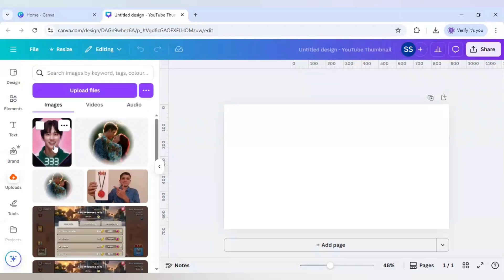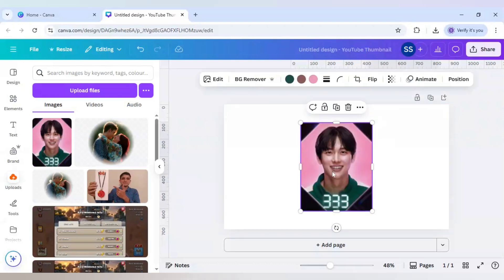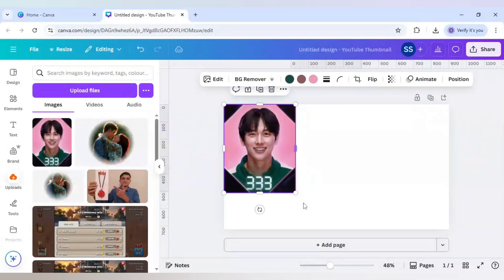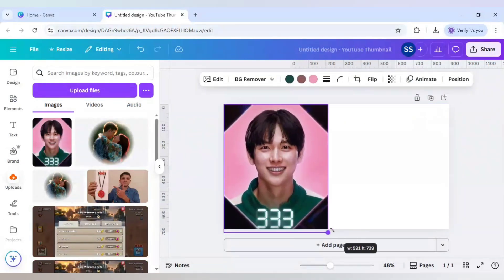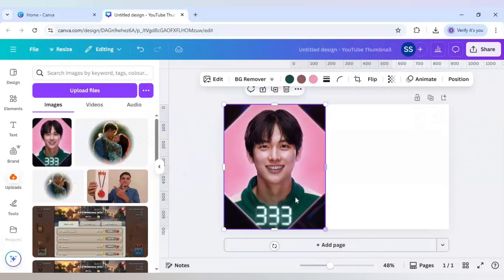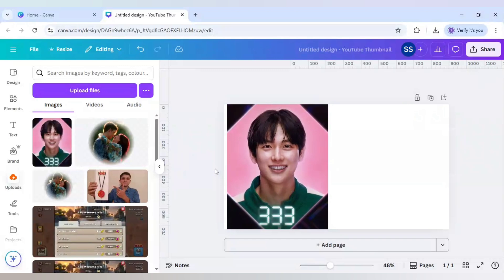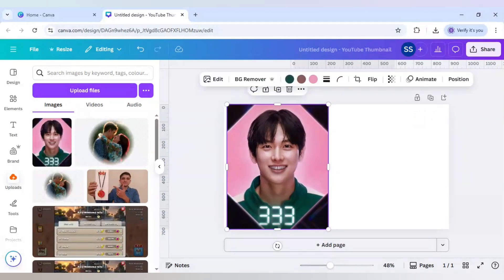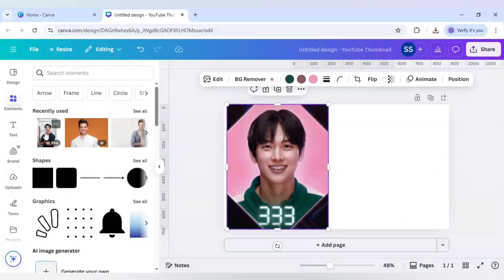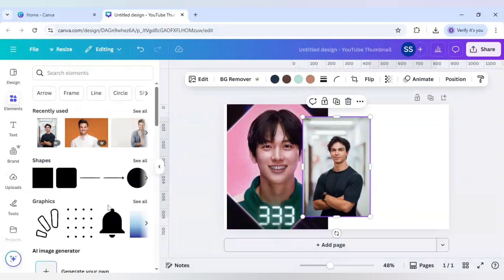I have chosen this Squid Game character, player number 333, for our design and I will make the same for you — you can use it for any face. This is the main image which I will be using, and the face swap will be done with this face.